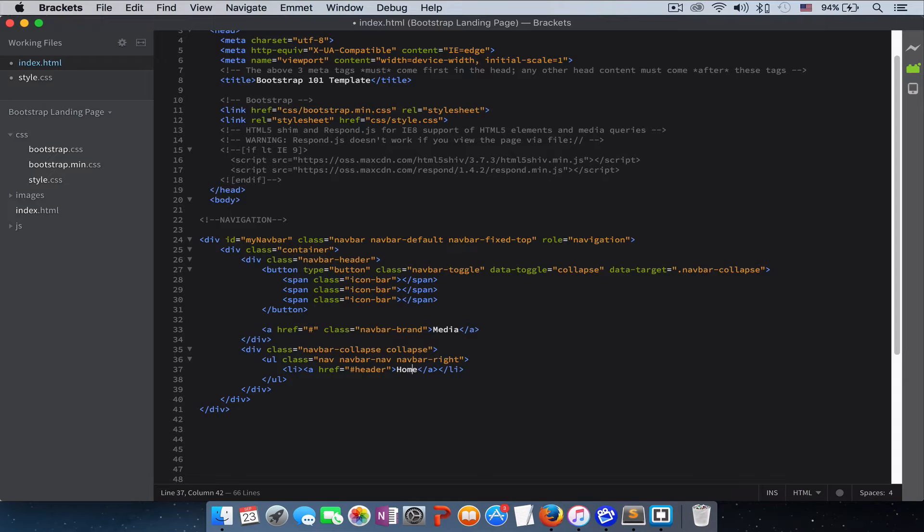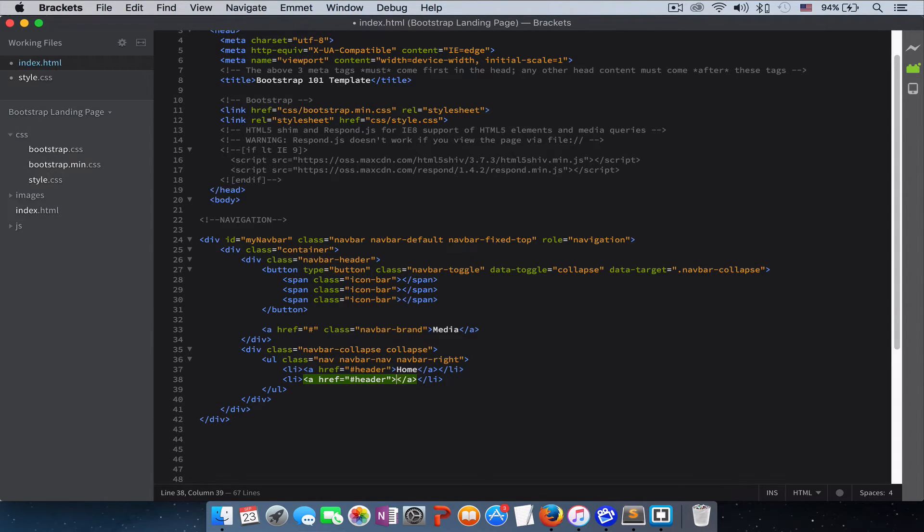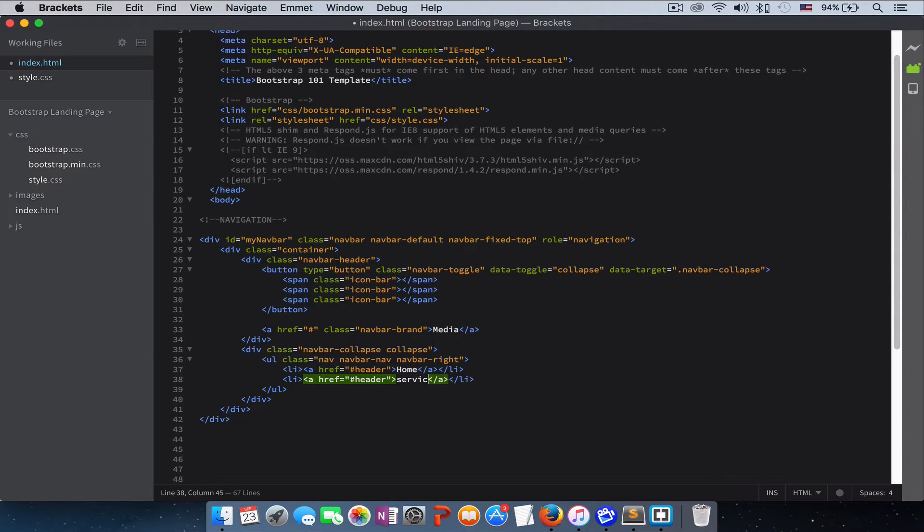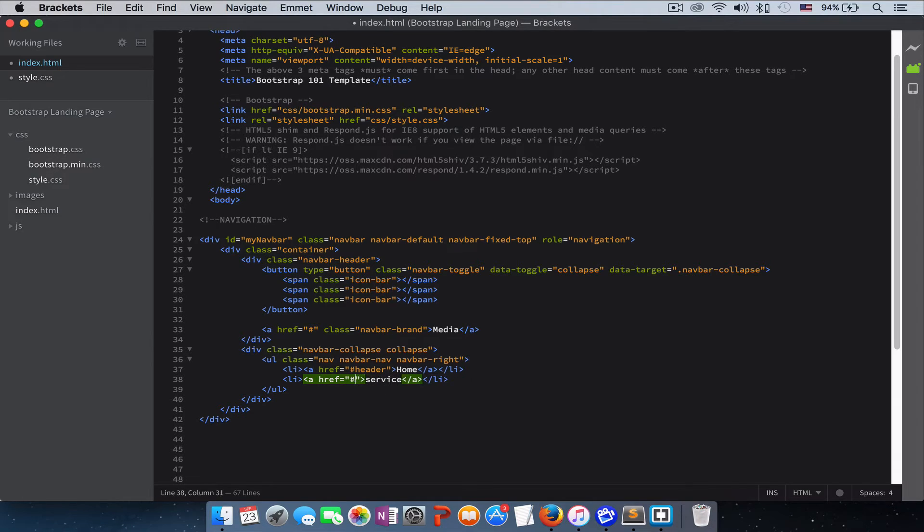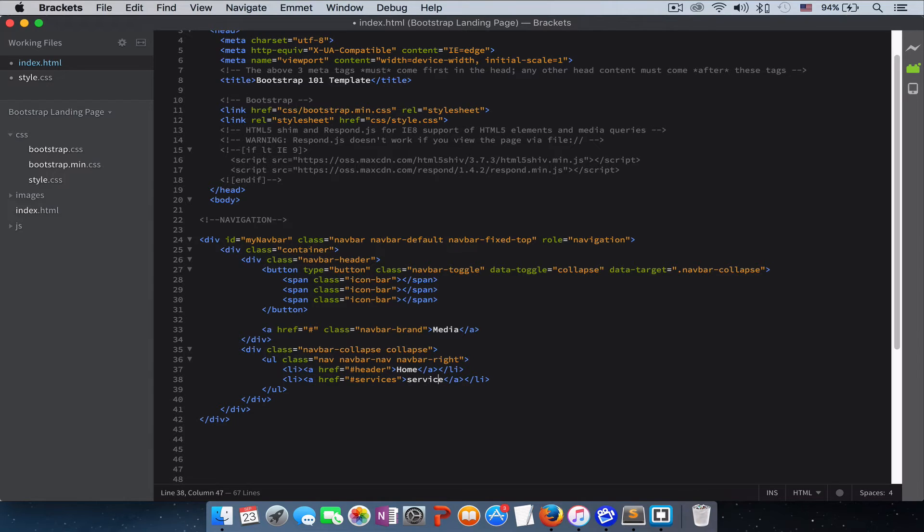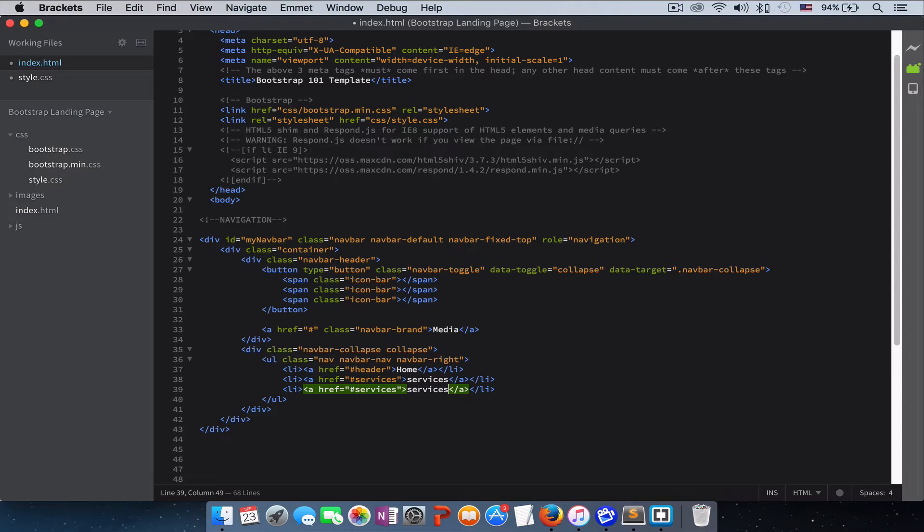The next one is Control+D; it will duplicate the whole thing for you. The next one is the service section. It's actually Services, so let's give it an S.